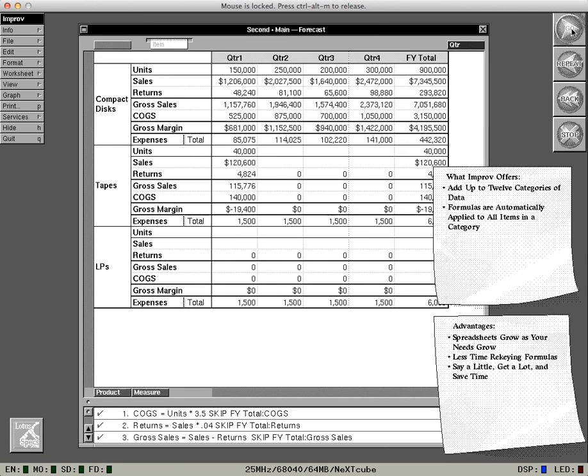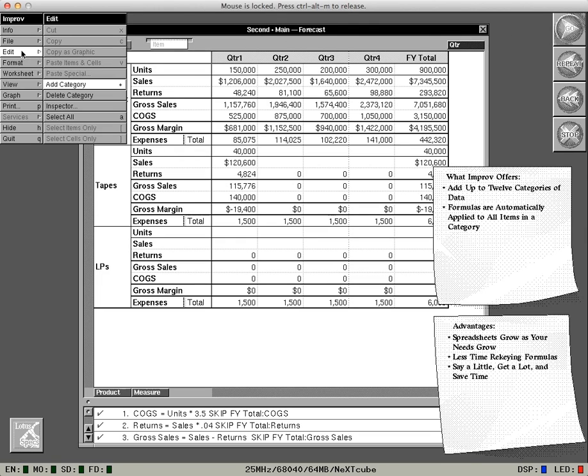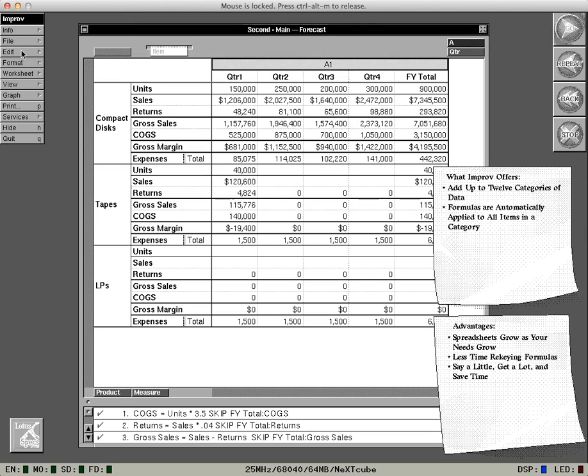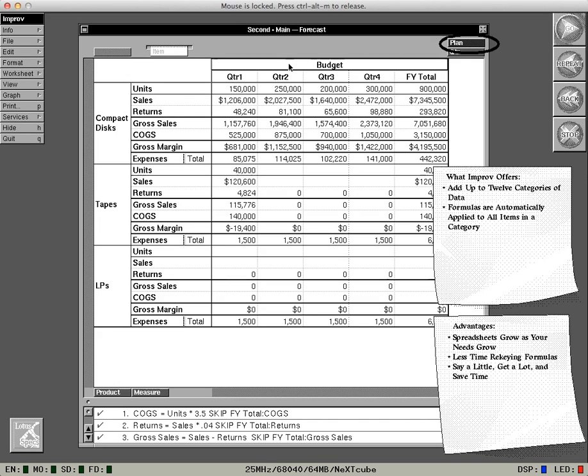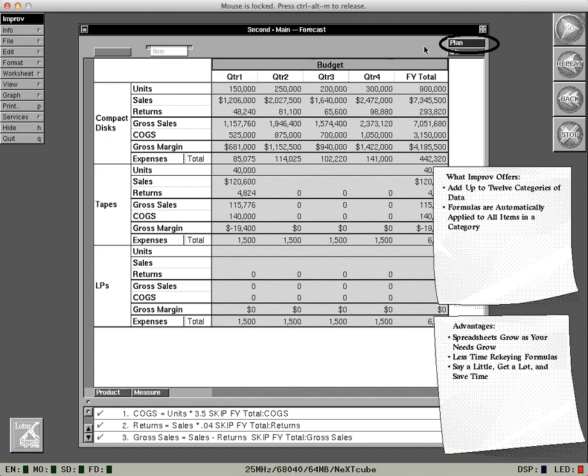Can we now compare actual numbers against the budget? No problem. We'll just add another category. We'll then label the first item budget. Then we can add items for actual and variance numbers later.